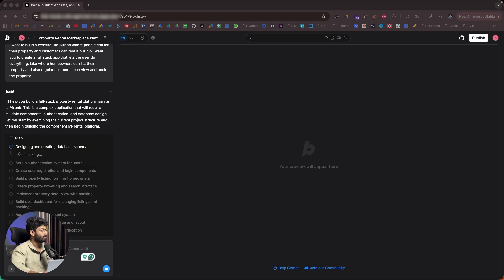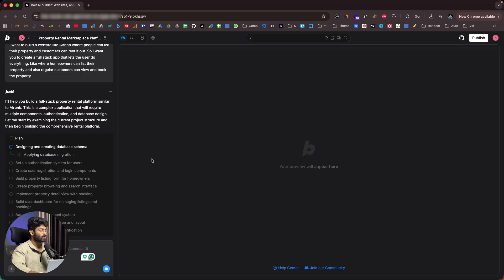It says: 'I'll help you build a full stack property rental platform similar to Airbnb.' This is a complex application requiring multiple components, authentication, and database design. You also have the option to see the full plan — currently it is designing the database schema and applying database migrations. The assistant is developed by Anthropic.